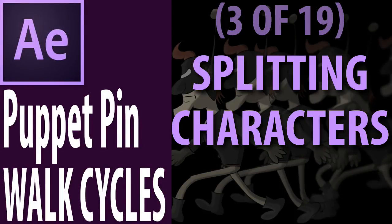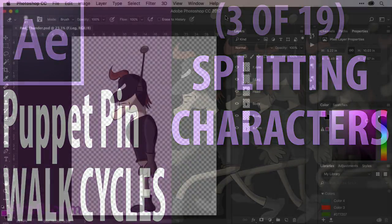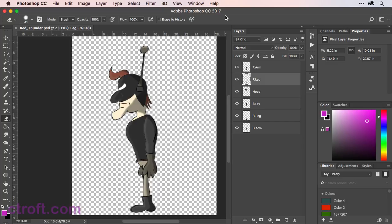For this lesson I am still inside of Photoshop working off of the red thunder.psd file. You'll find this in the chapter 2 folder if you have the source files. If not, feel free to create your own character and follow along with me.